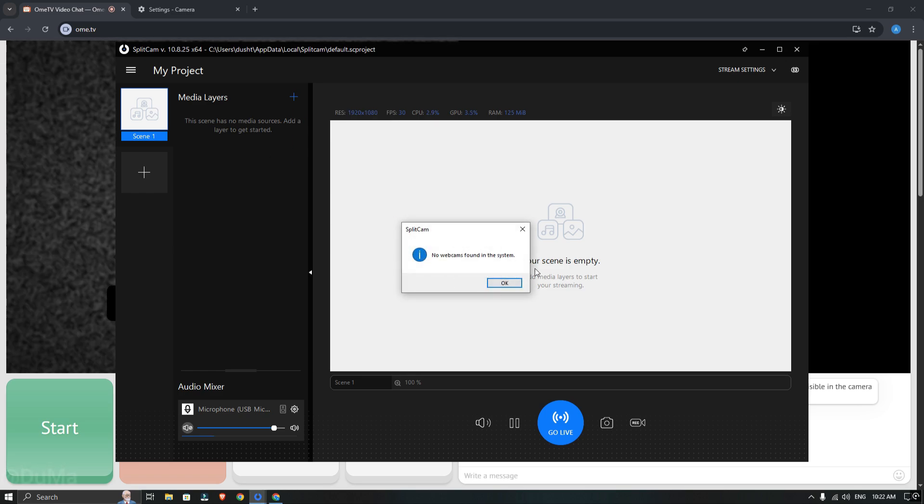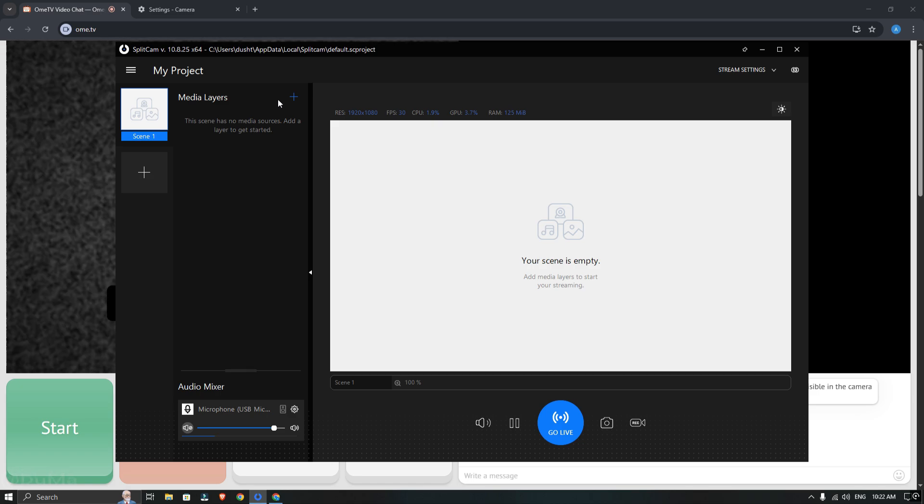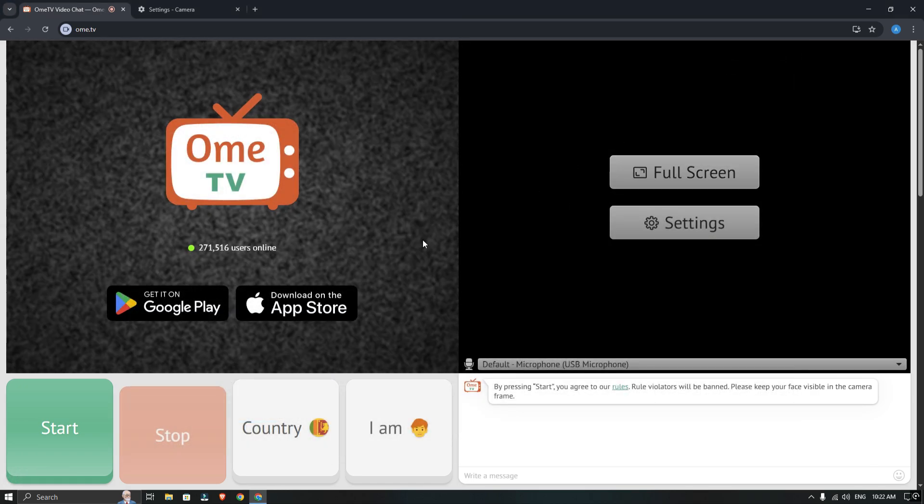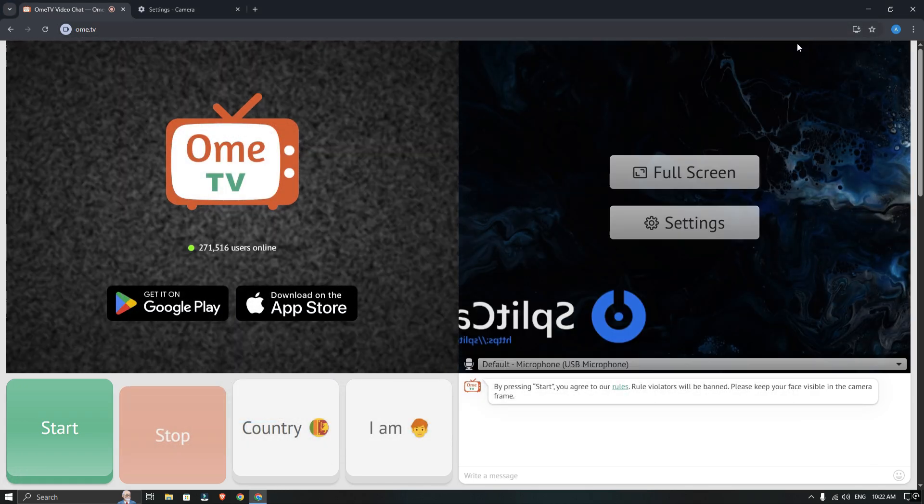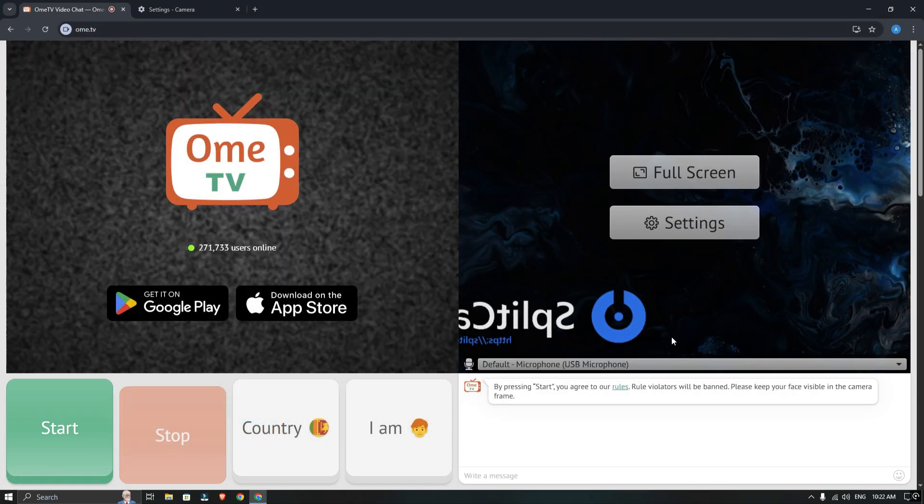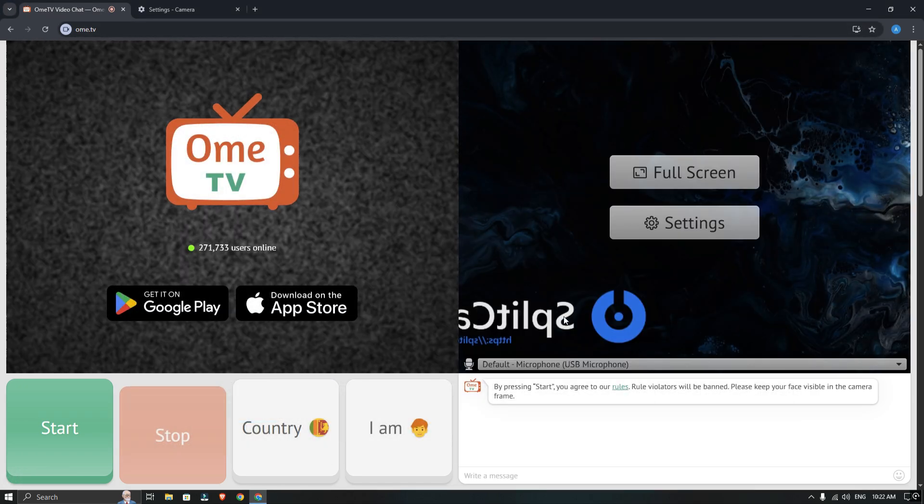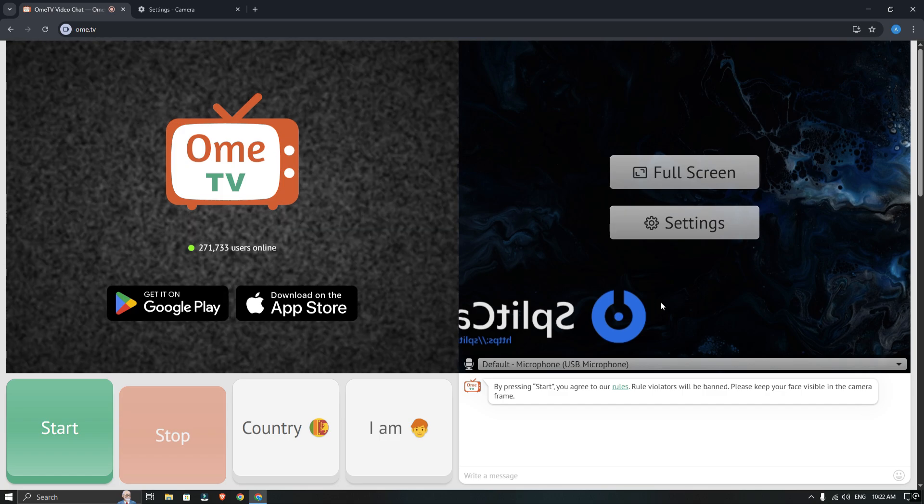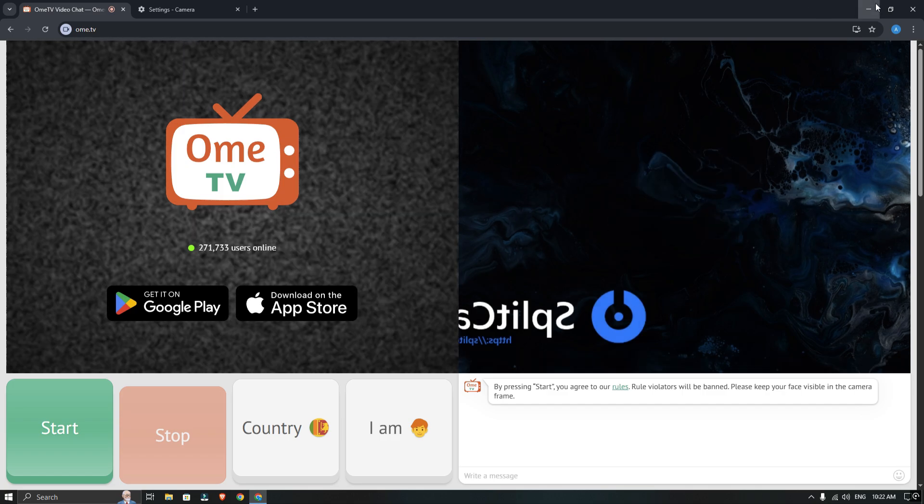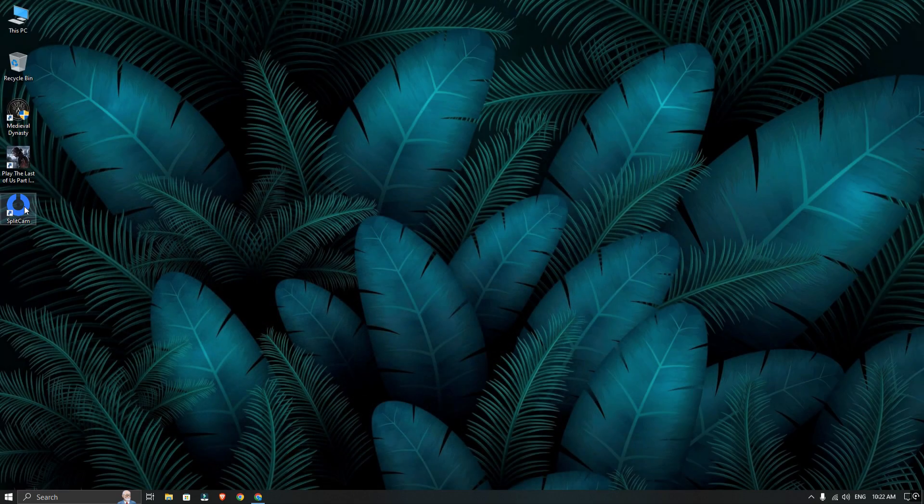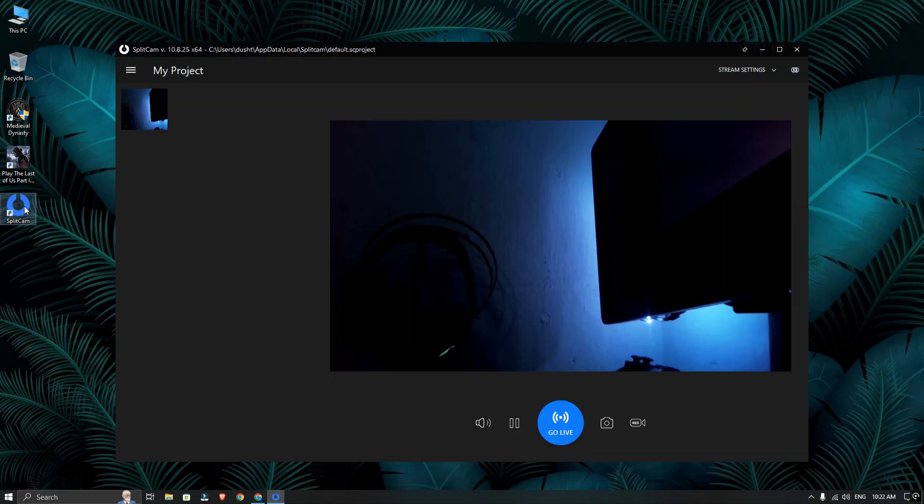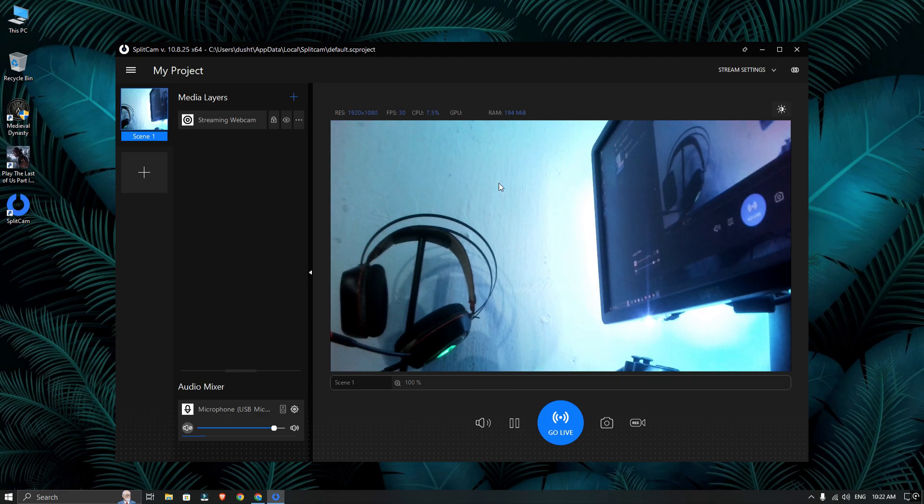If it's showing this error, then close and restart Splitcam and you can add your camera to it. Mine was automatically added to Splitcam.